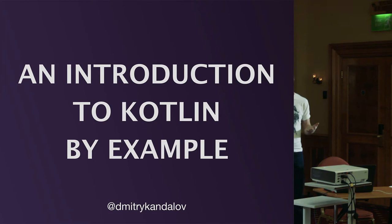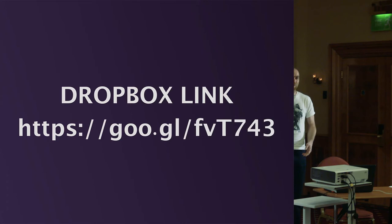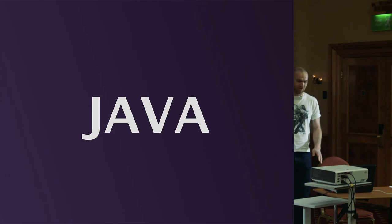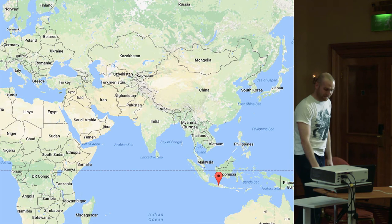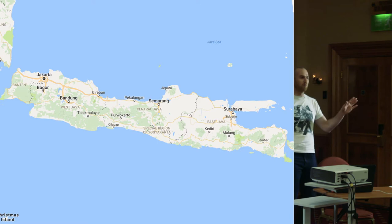This talk is about the Kotlin programming language. If you want the slides, everything is here including the code I will show. I can tweet it later, you can take a photo. It's a Dropbox link — it looks like Google, but it's Dropbox.